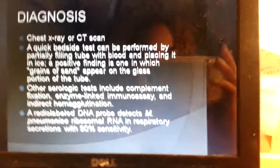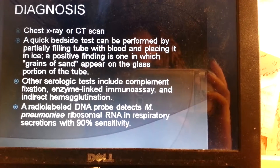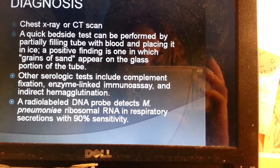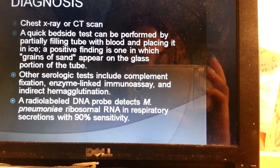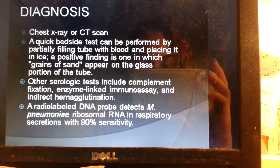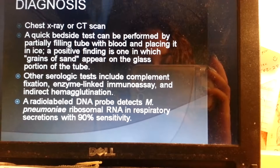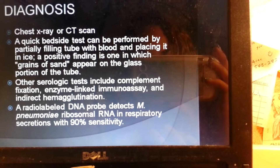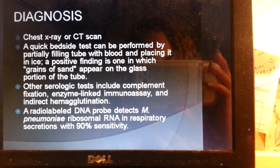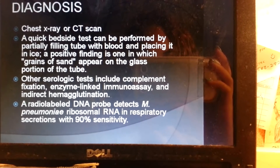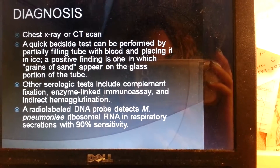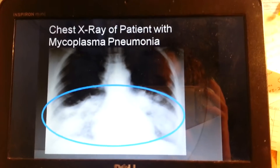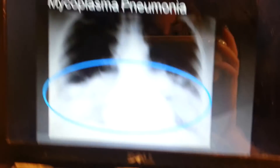Diagnosis can be done through a chest x-ray or CT scan. A quick bedside test can be performed by partially filling a tube with blood and placing it in ice. A positive finding is one in which grains of sand appear on the glass portion of the tube. Other serologic tests include complement fixation, enzyme-linked immunoassay, and indirect hemagglutination. A radiolabeled DNA probe detects Mycoplasma pneumoniae ribosomal RNA in respiratory secretions with 90% sensitivity.